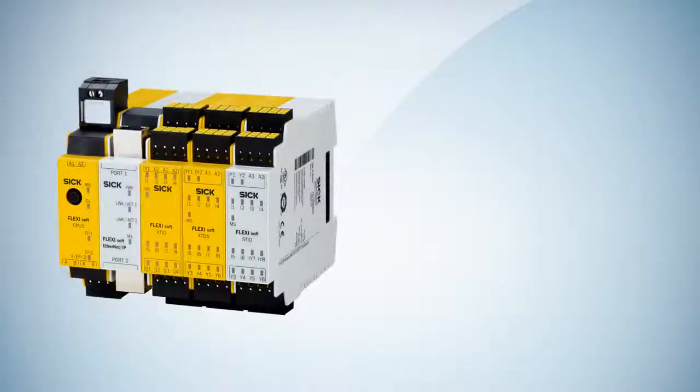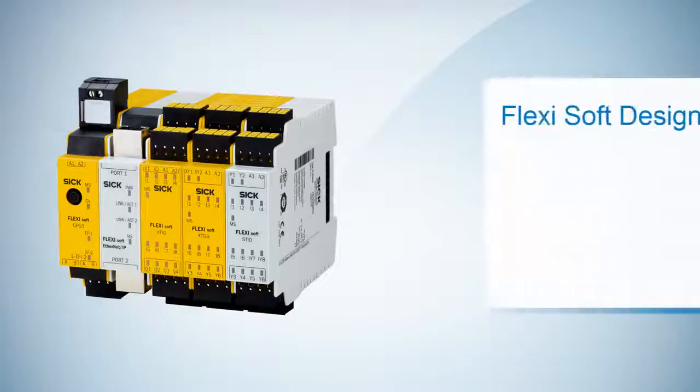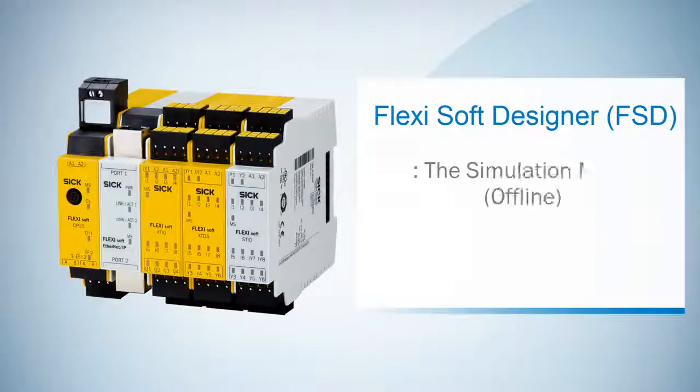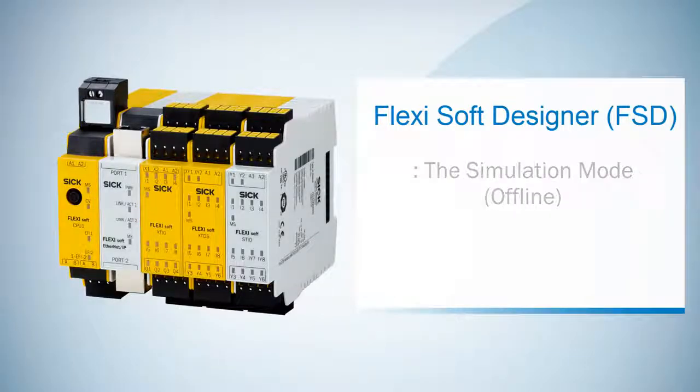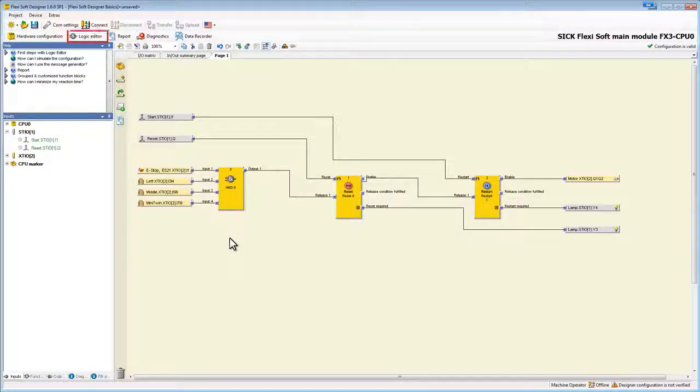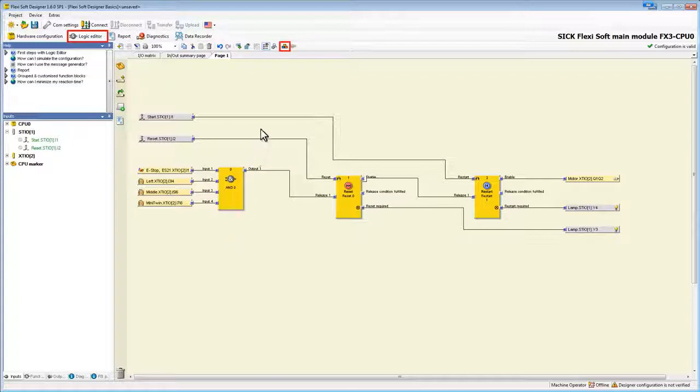Hello again and welcome to the next FSD tutorial. After creating our logic in the previous video, we are now going to test it with the simulation mode. Therefore, we have to go to the logic editor and enter the simulation mode by the start simulation mode button.